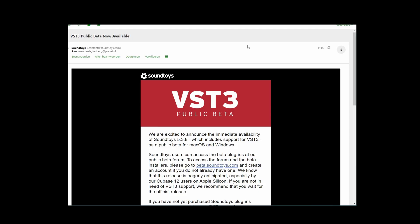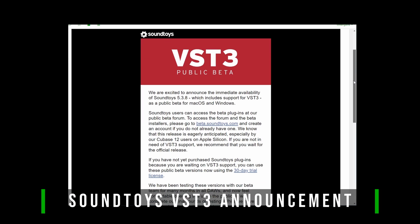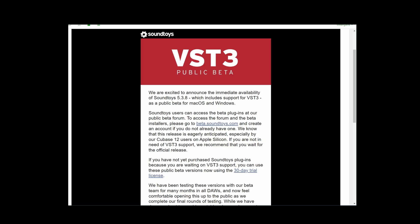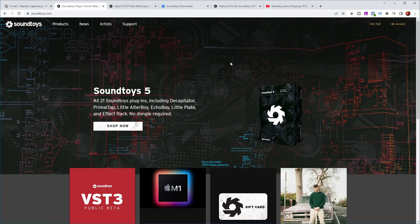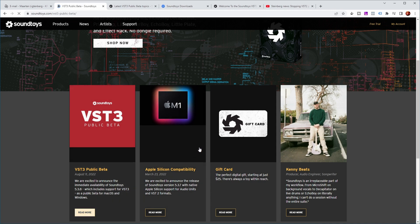Let's look at the email that I got. Over here is the announcement in the email that there's a public beta for VST3 of all the Soundtoys plugins. And if you go to their main website, you can also see that they're featuring it quite prominently on the main page. So let's look at the details.